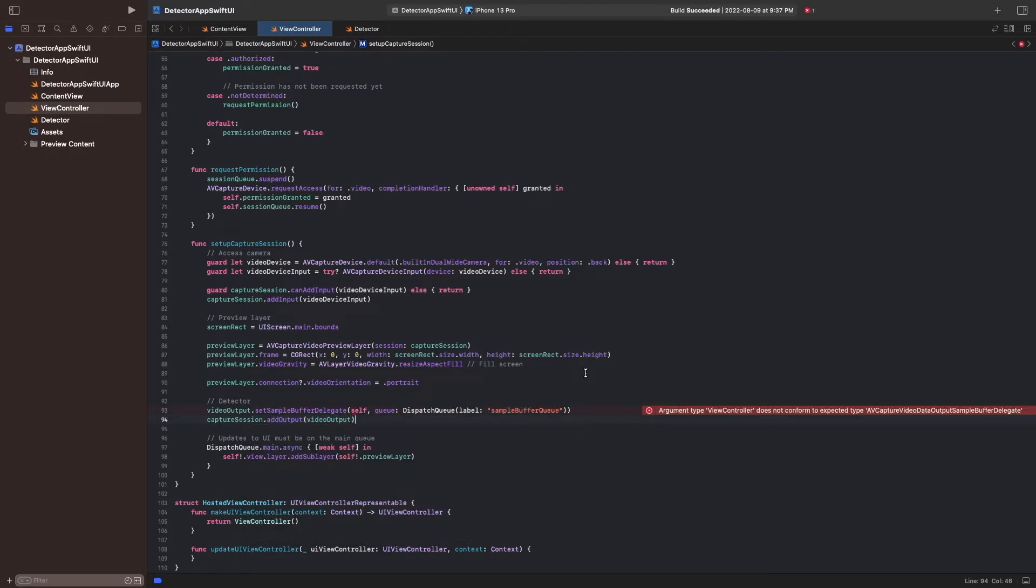This draws an error, since the view controller class does not conform to the AVCaptureVideoDataOutputSampleBufferDelegate protocol, so we fix it.